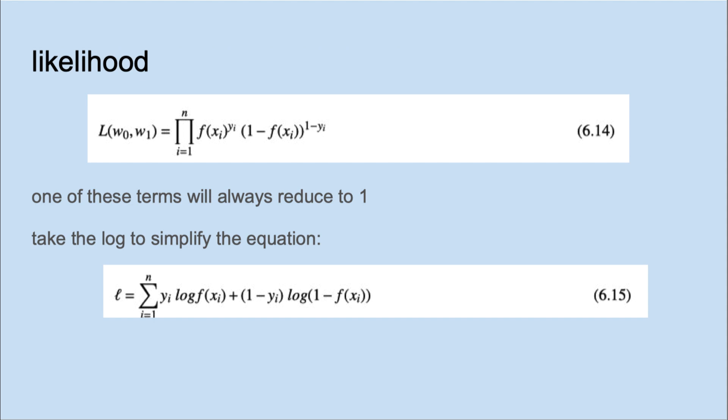To find a suitable loss function, we start with the likelihood. Notice in this equation that one of the terms is always 1, so that when they're multiplied, one term disappears.